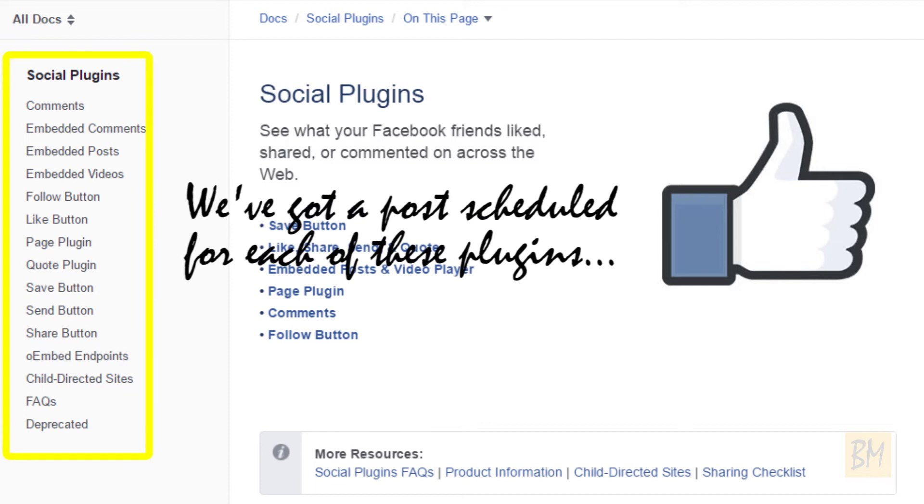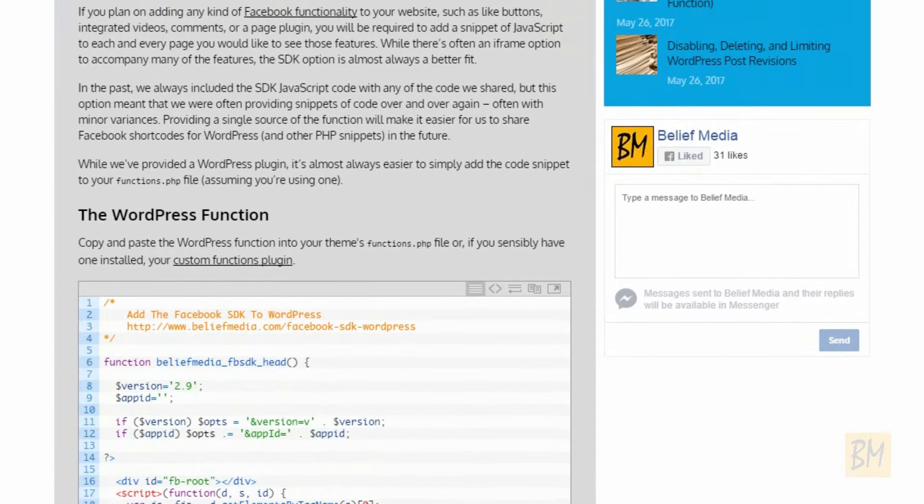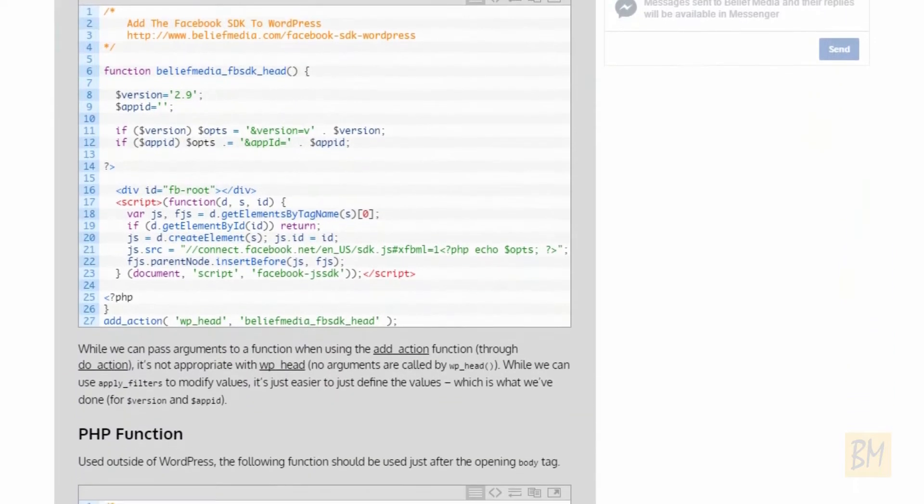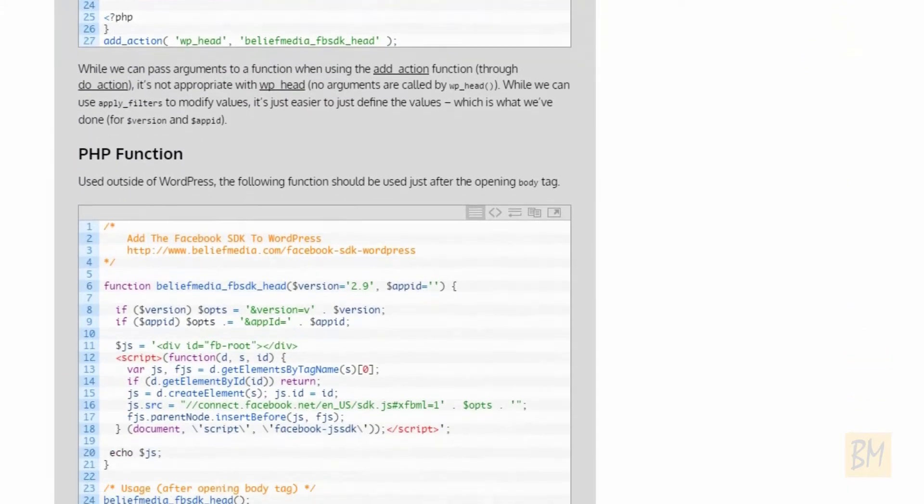Rather than include the snippet with each plugin or shortcode, we'll reference a post on our website that includes the code. That'll make it far easier for us and you to keep all the Facebook features up-to-date in the future.